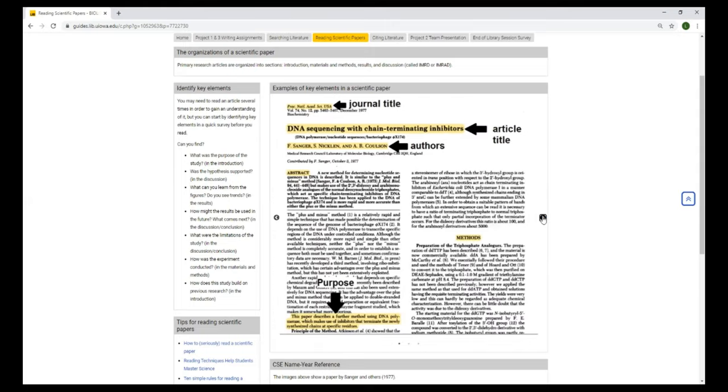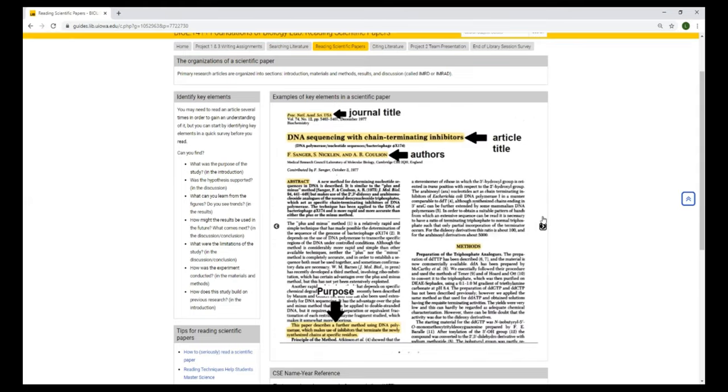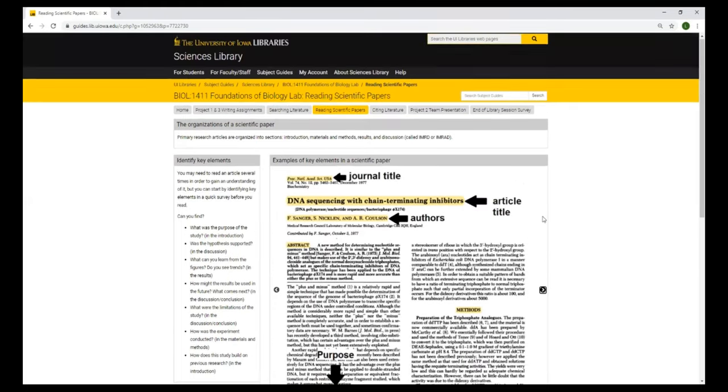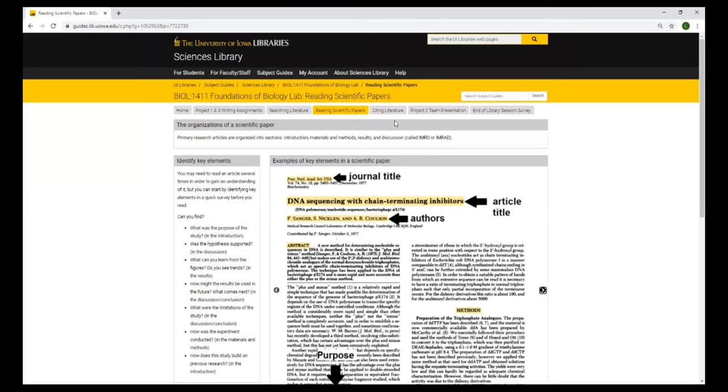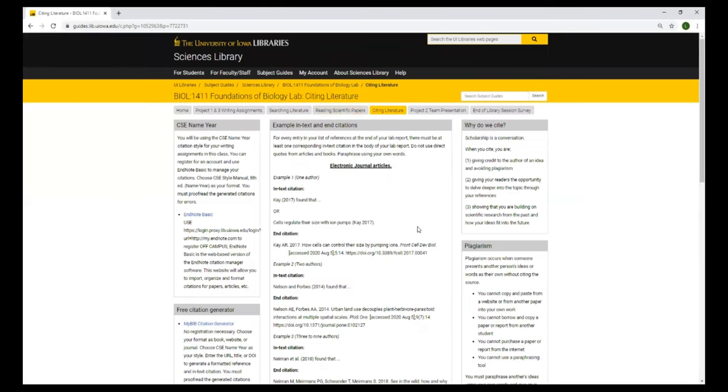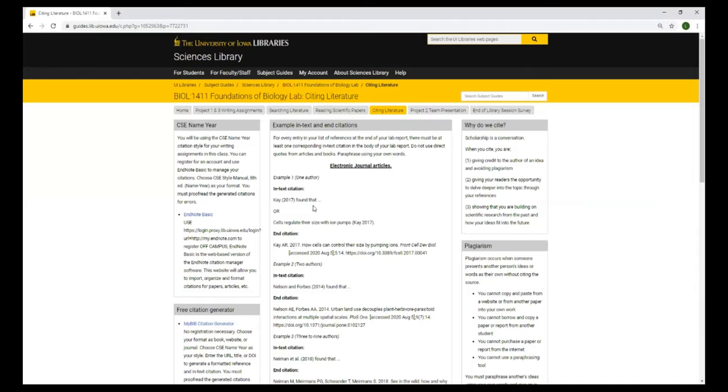So that's a little bit about navigating a scientific article. Once you have an article that you want to talk about in your paper, you will need to cite it. And in your lab report, you'll use CSE name year. Here are some examples of in-text and end citations. The in-text citation goes in the body of your paper and the end citation at the end of your paper.